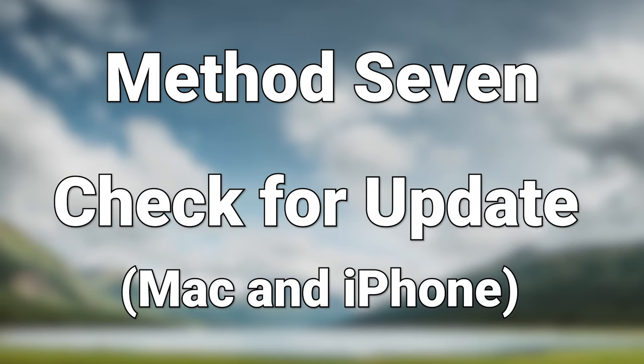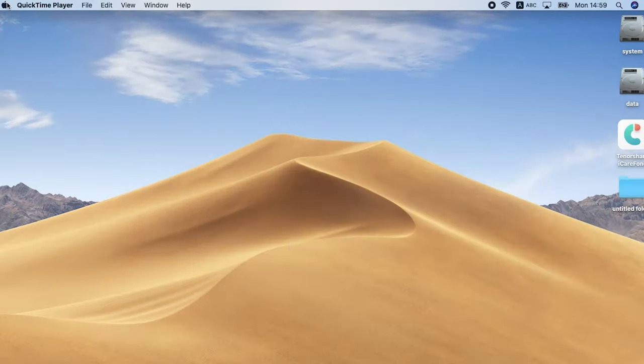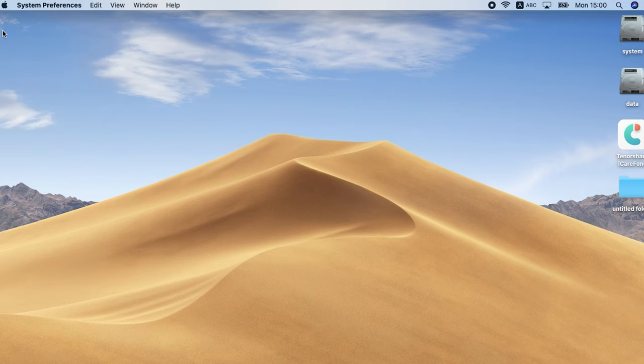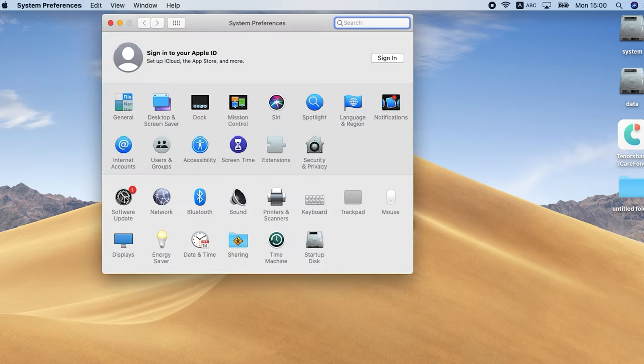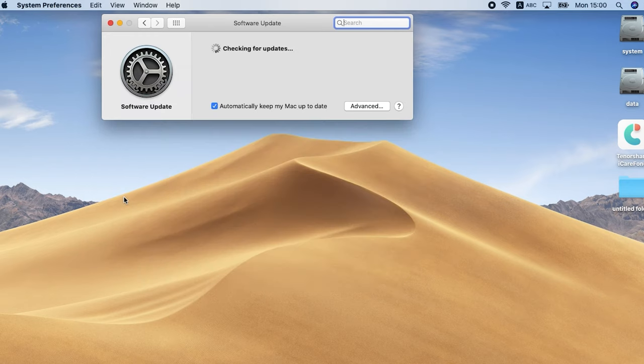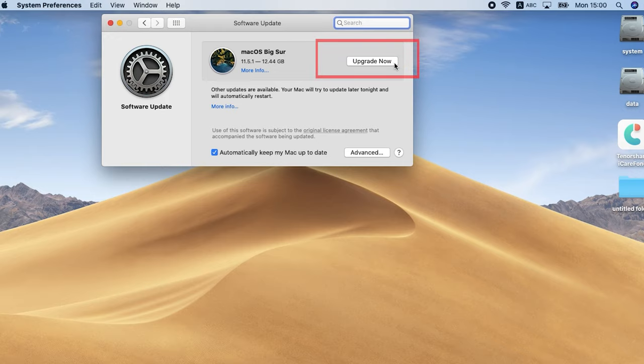Method 7: Check for updates, Mac and iPhone. Let's check Mac first. Click the Apple logo, click system preferences. Click software update. If update is available, click update now. Then wait for the process to be over.